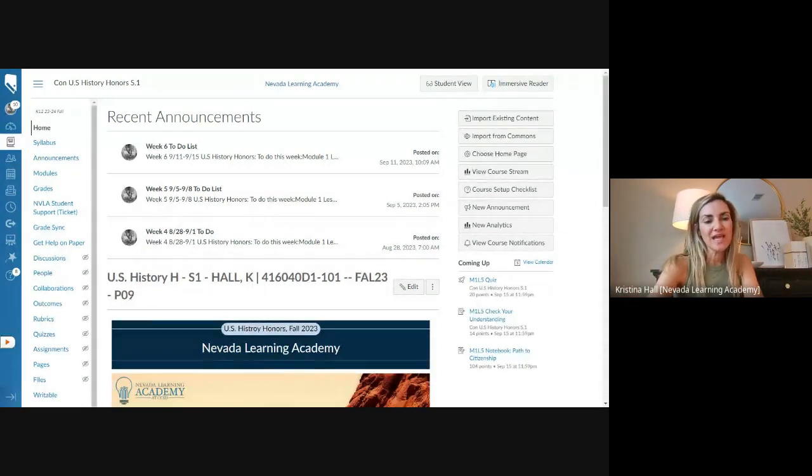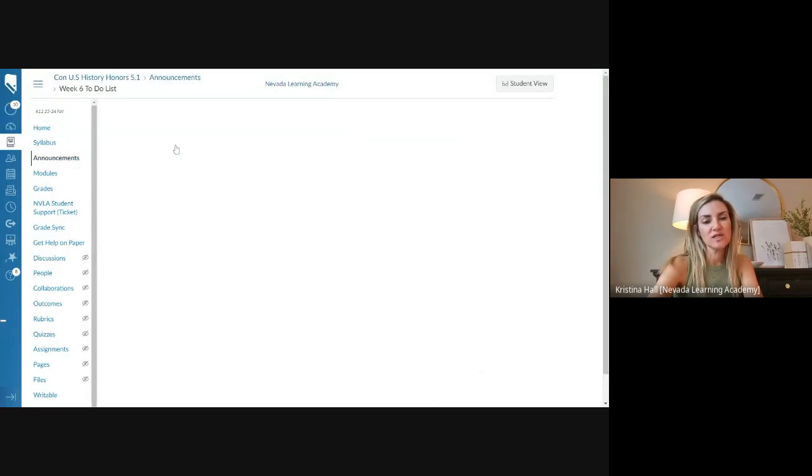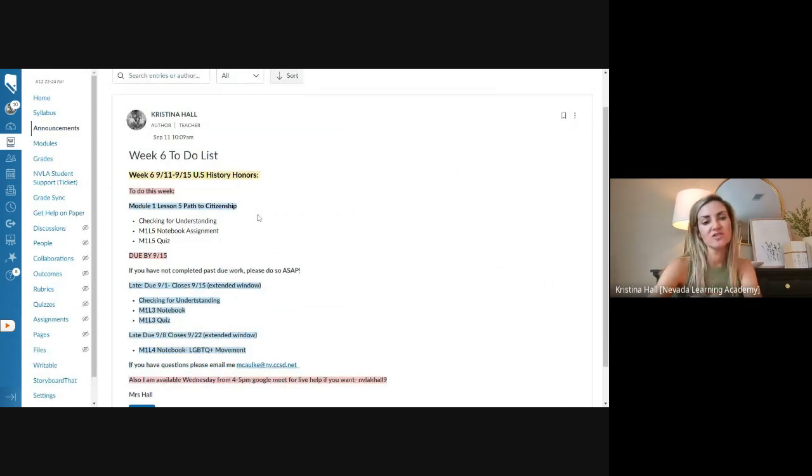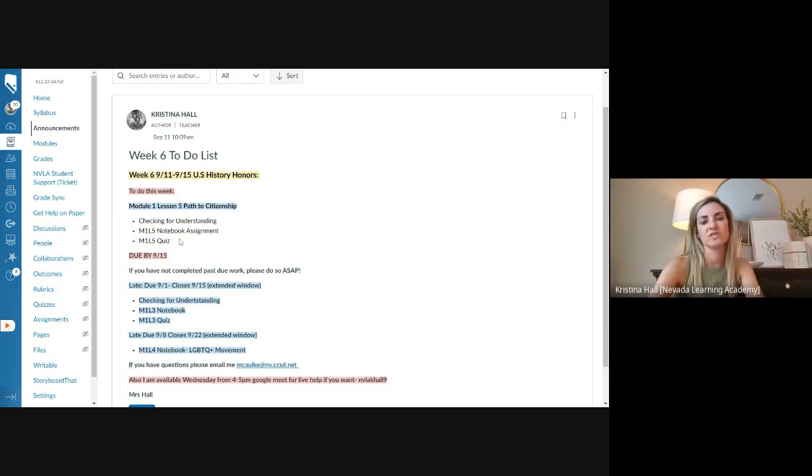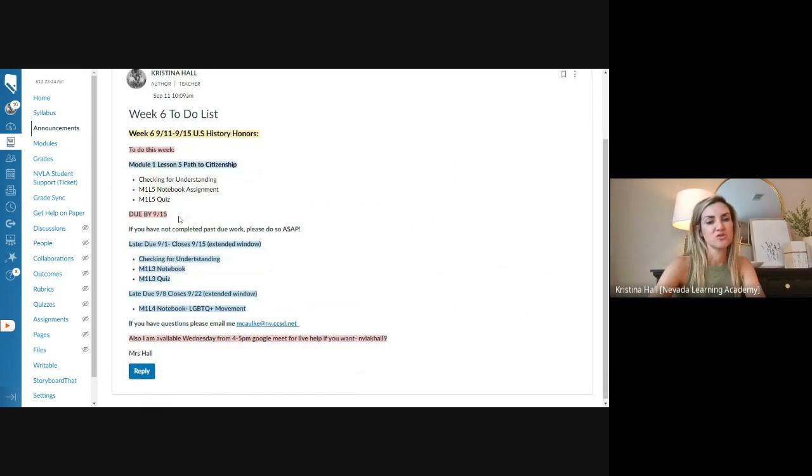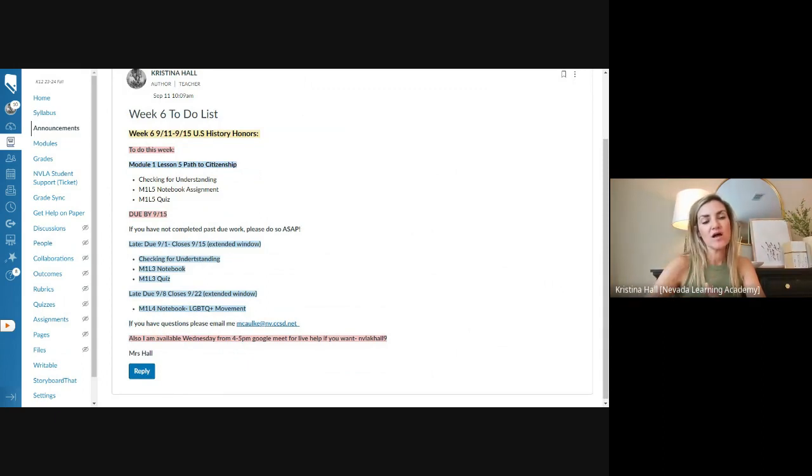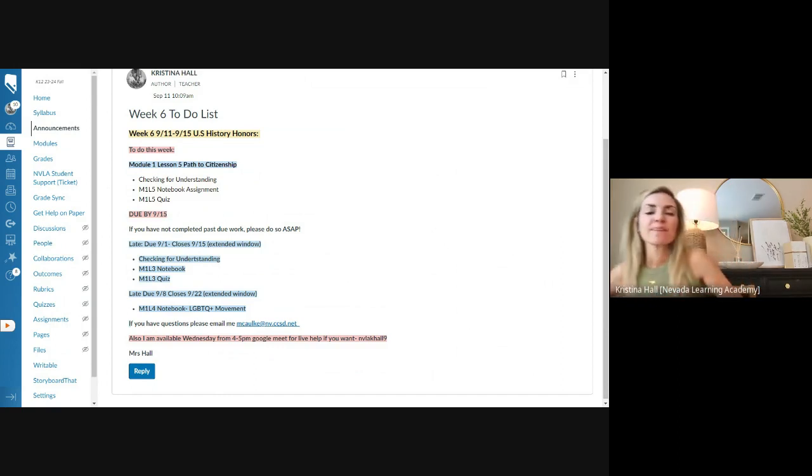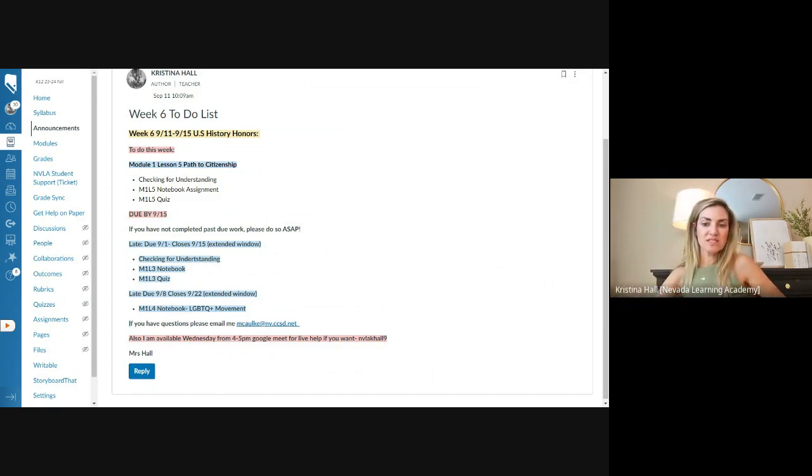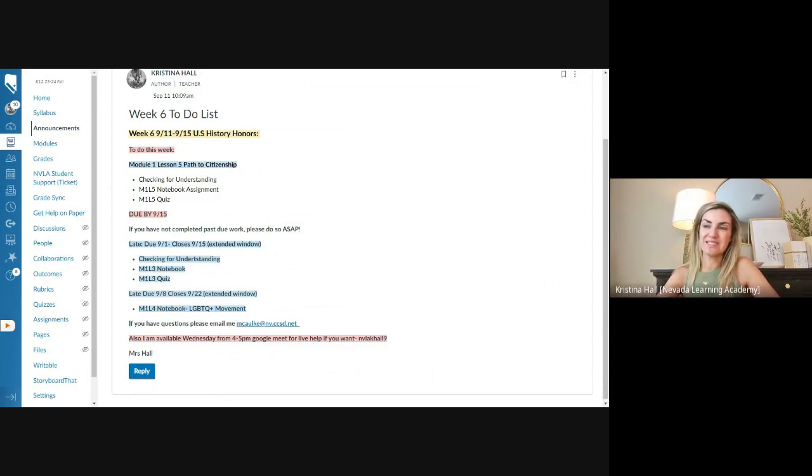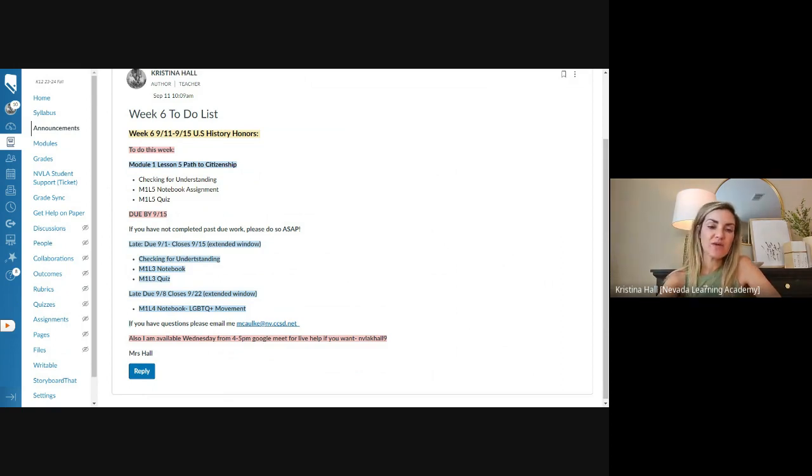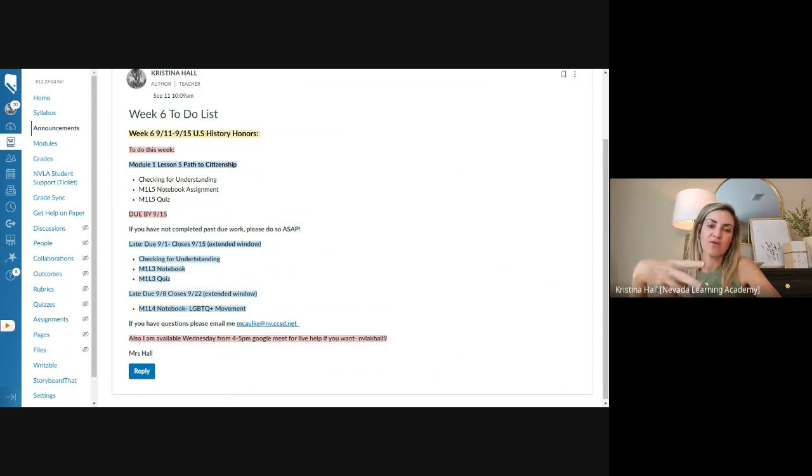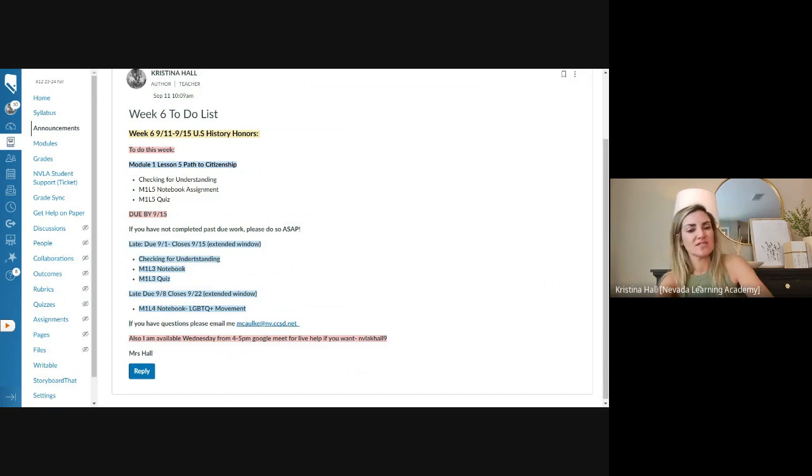When you're going into Canvas, you can see the week six to-do list. This week we are doing module one, lesson five, path to citizenship. There's going to be a checking for understanding, a notebook that you complete as you go through the lesson, and then a quiz which you get two attempts. That's due by this Friday, the 15th. Two lessons are still open on module one, lesson three, checking for understanding, notebook, quiz. That is still open until this Friday, and once it closes, it is done. NBLA has a one week late policy, and then I give that one extra week, so you already get doubled the time. Last week we had the LGBTQ plus movement project. That's worth a lot of points in the summative, so I really encourage you to get that in. That's open until the 22nd, so not this Friday, but next Friday.